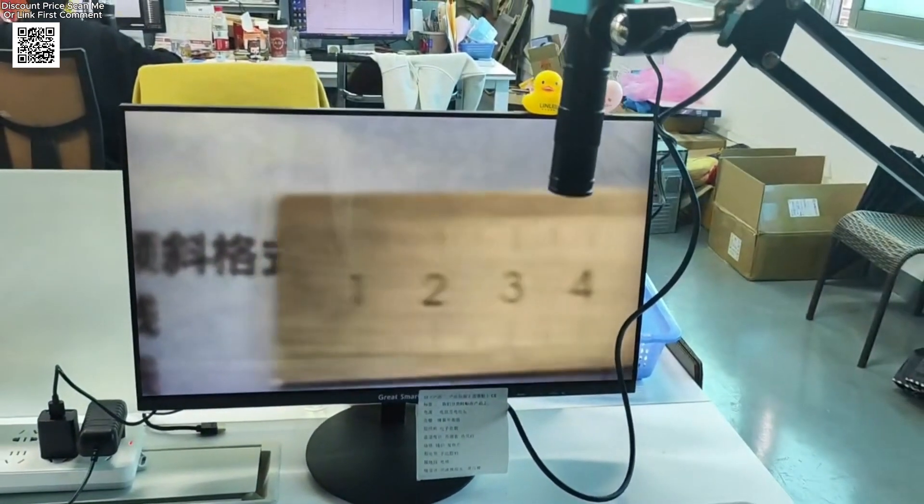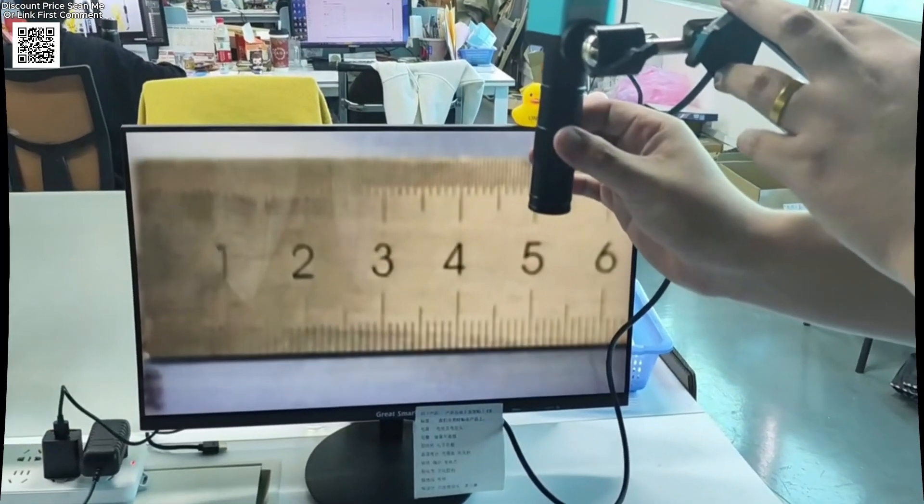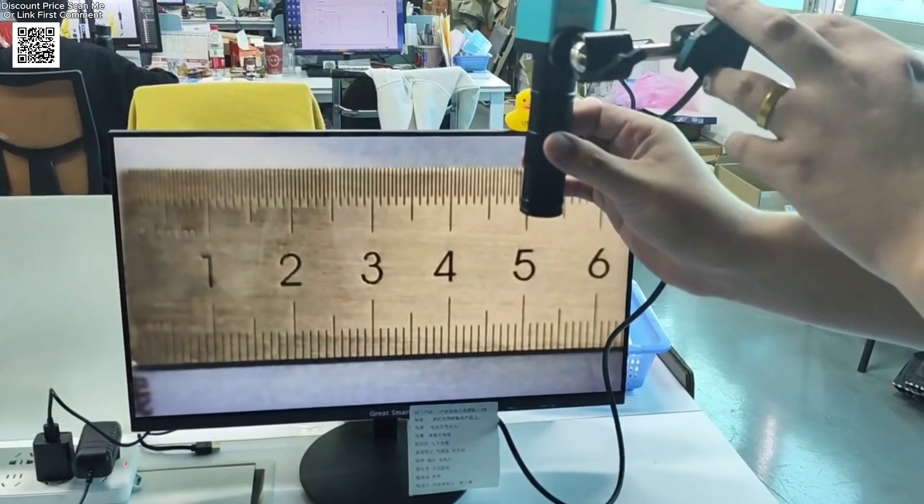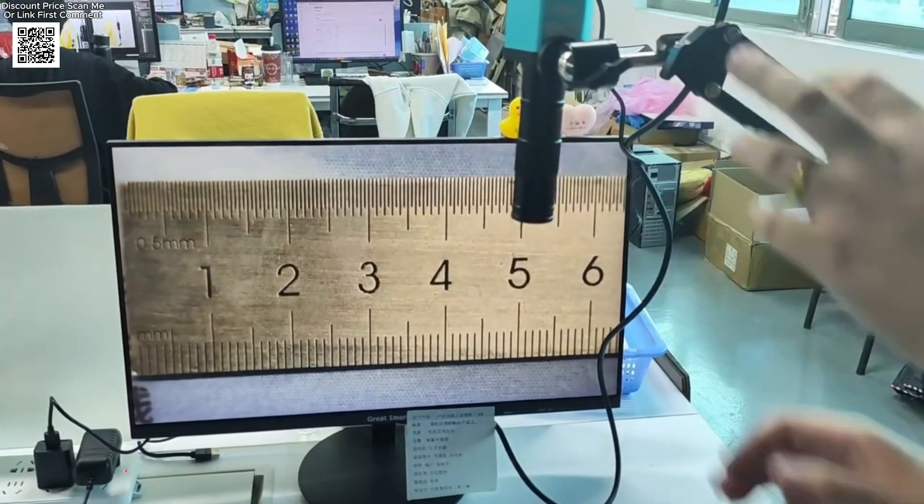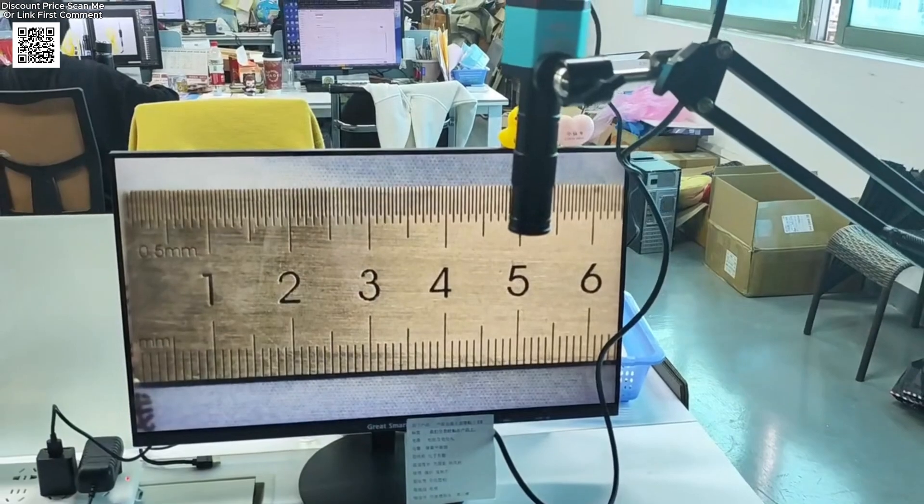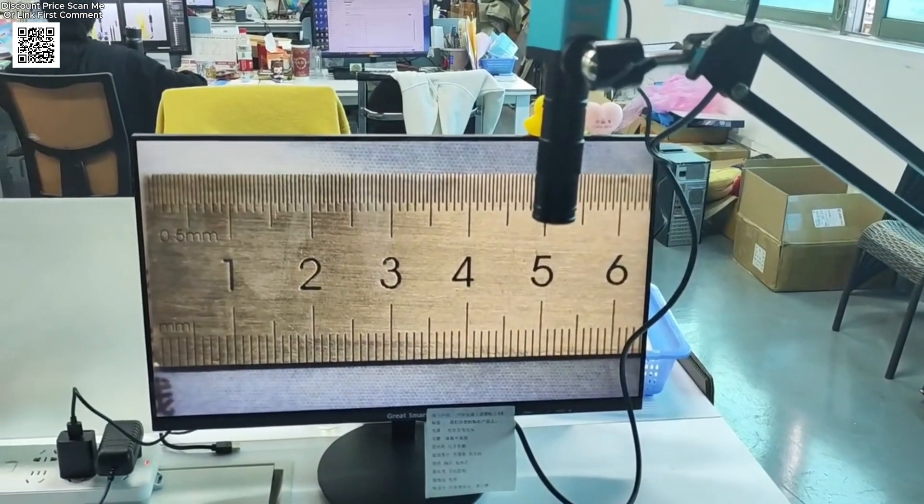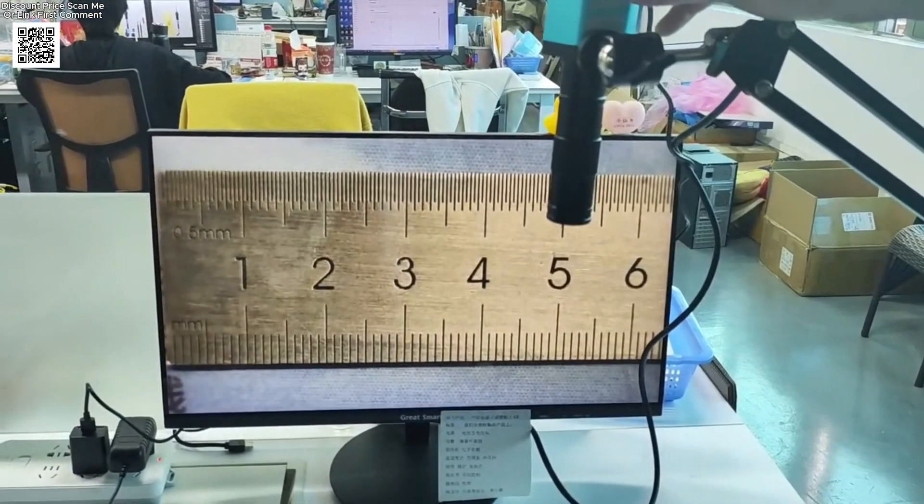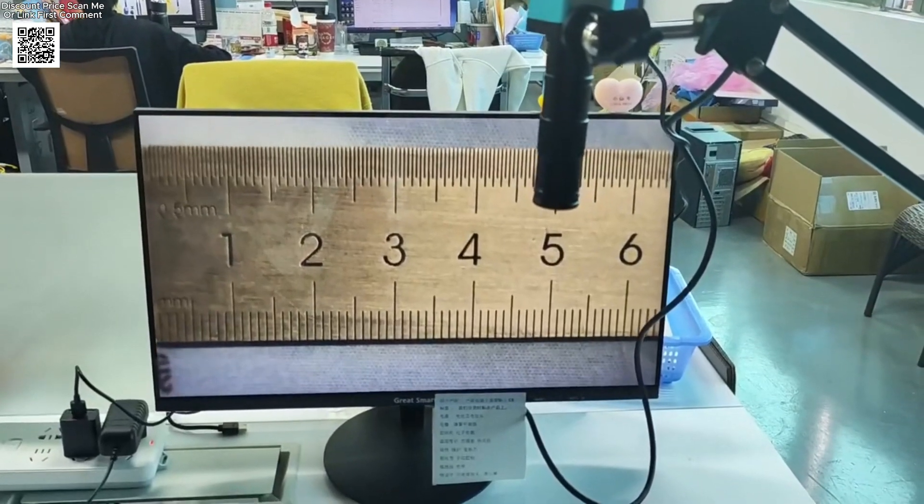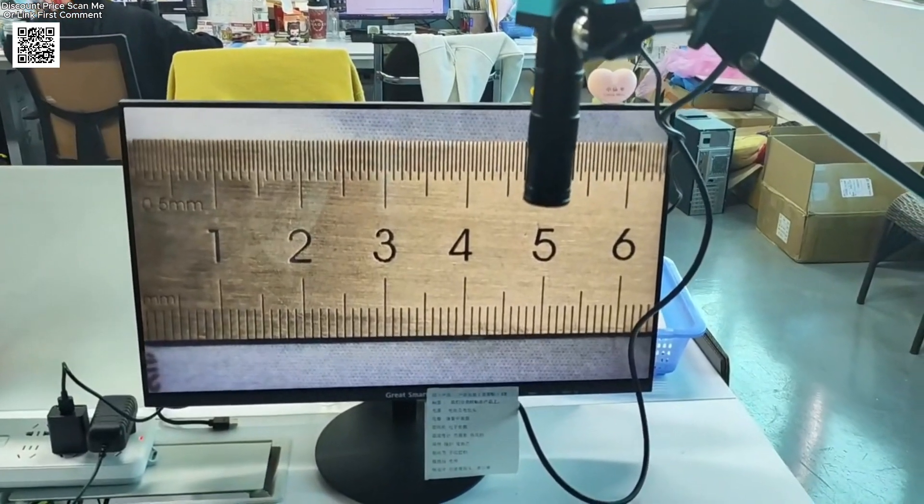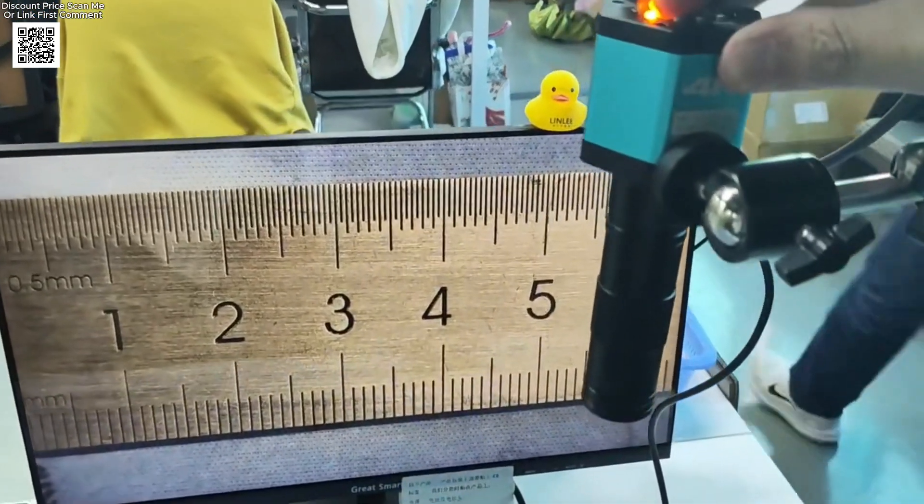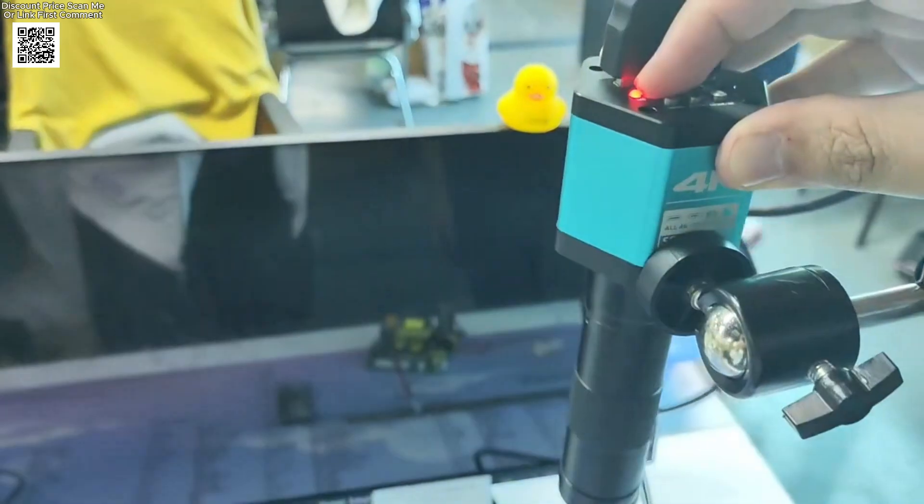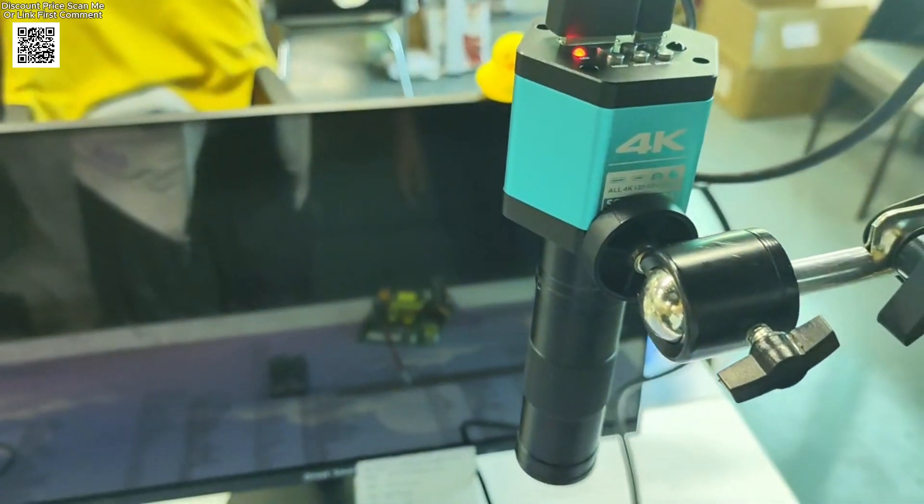With 16 adjustable measurement lines, a center crosshair display, and TF card storage up to 64GB, this device is built for precision. The included 150x C-mount lens provides a working distance from 50mm to 1000mm, with a zoom ratio of 1 to 15.